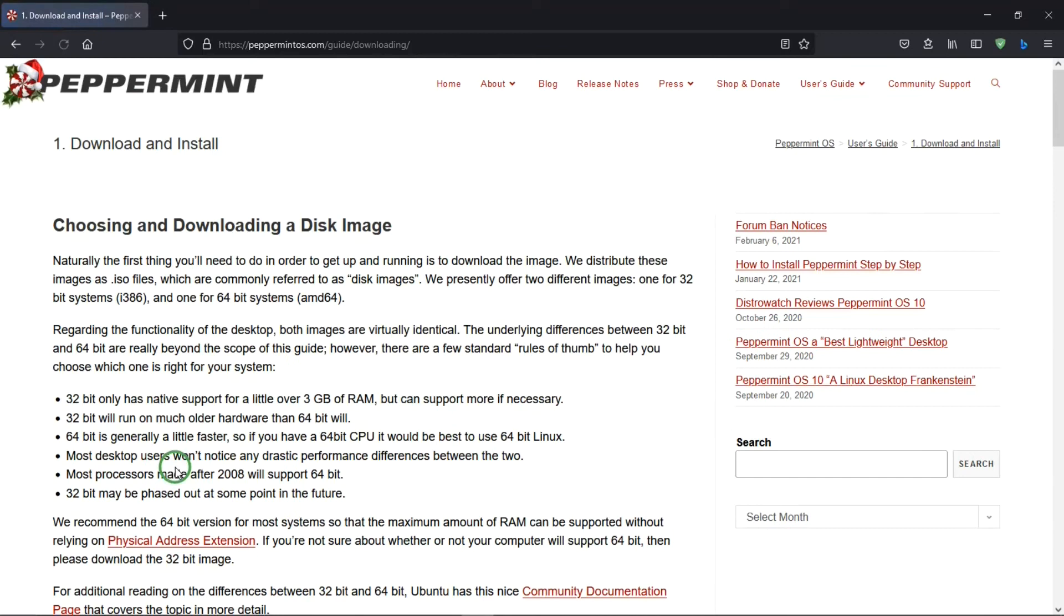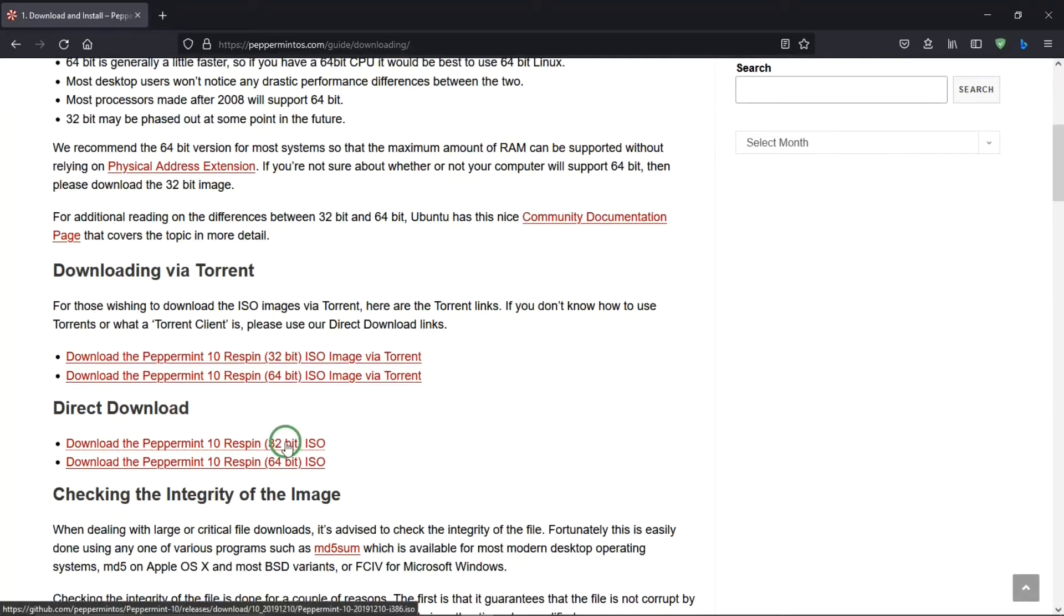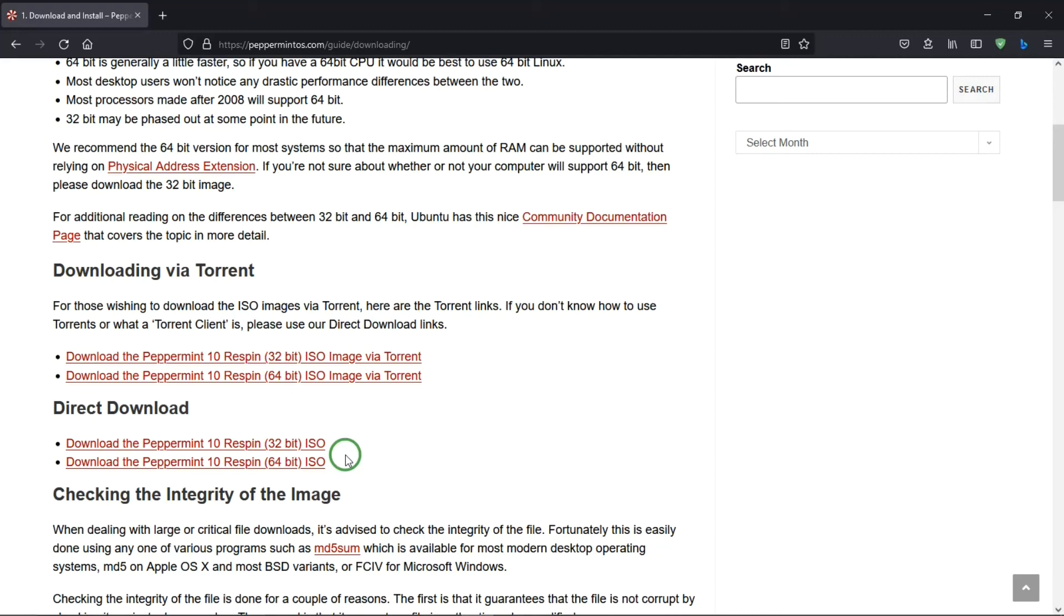So click on that. And on the download page, you select whether you want 32 or 64-bit, whichever works for your computer. And then download the ISO image and install it. And I did a video of how to install Linux operating systems that are based on Ubuntu, and I'll put a link for that in the description below. After that, enjoy your new operating system.